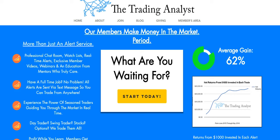You're also going to get the exclusive member videos, webinars, and an education from mentors like myself who truly care about your success in the market. It's a great opportunity, and we'd love to help you.